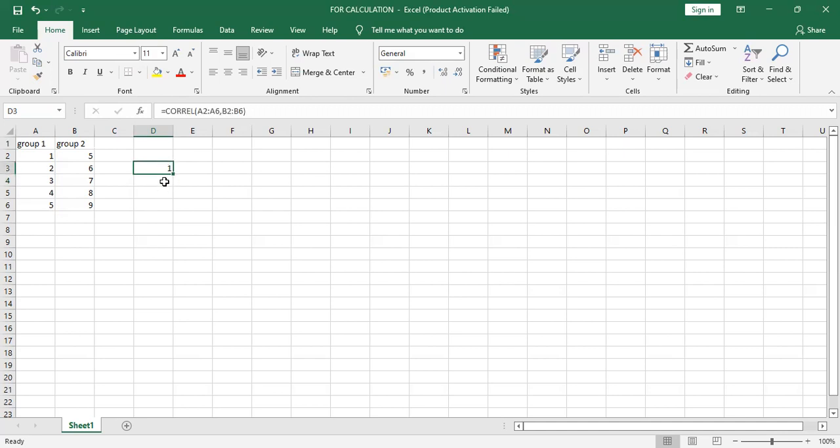What does it mean the correlation value one? If we find out correlation, the correlation value should be between minus one to plus one. If it is plus side, it means the correlation is positive. If it is minus side, it means it is negative.